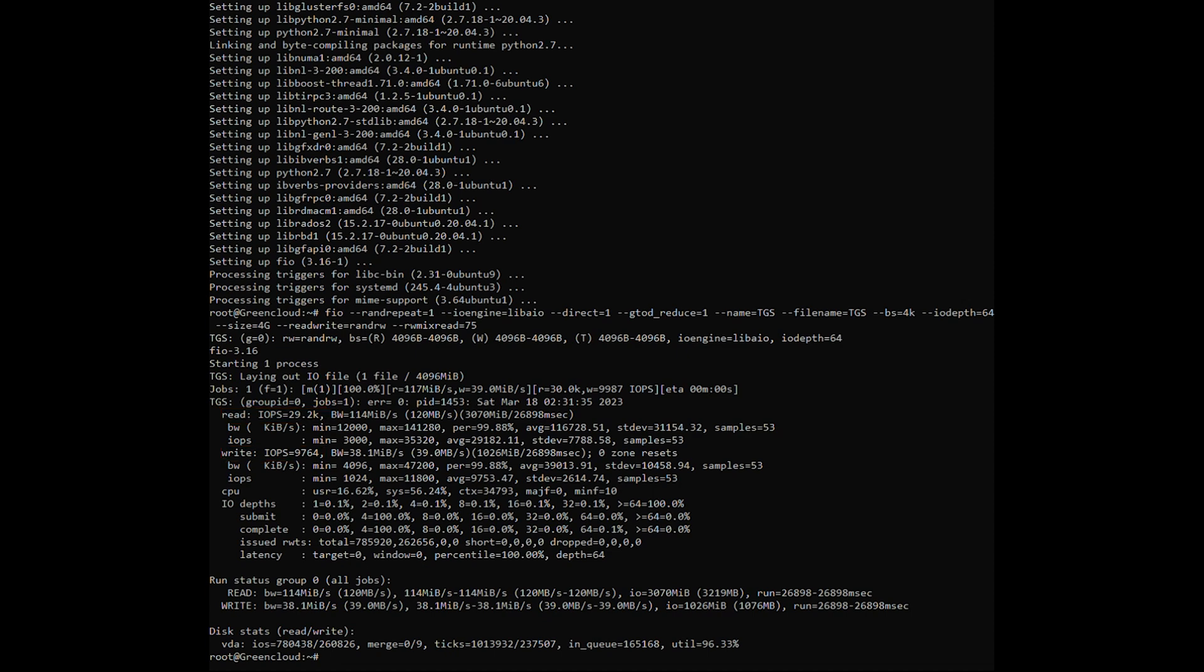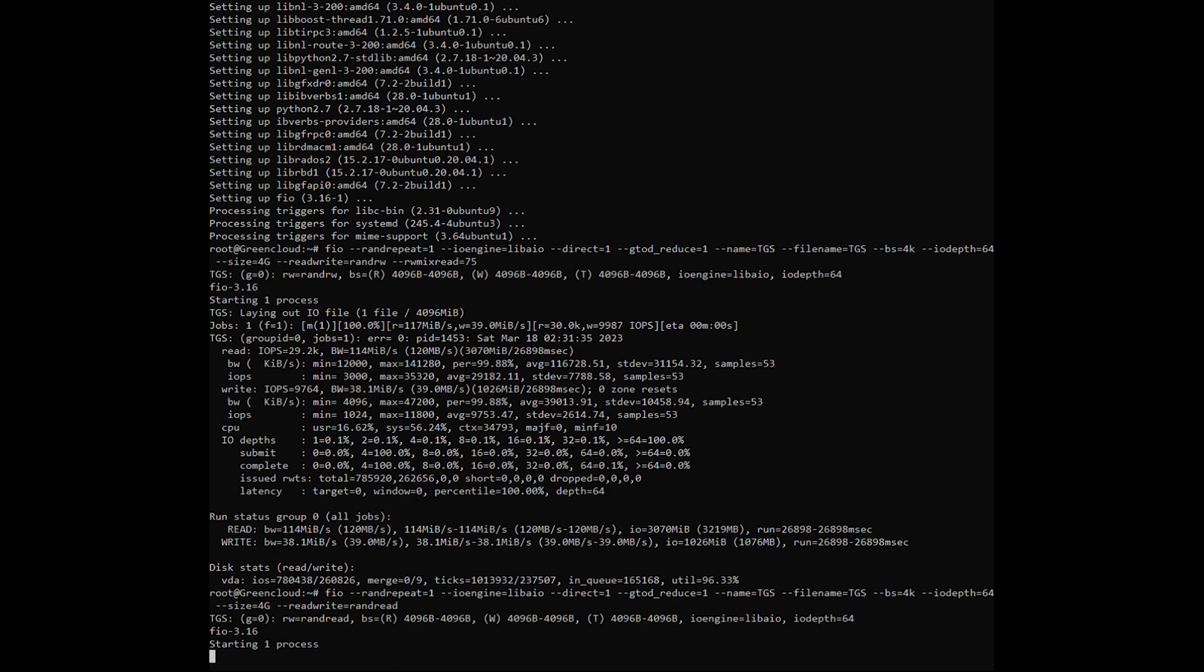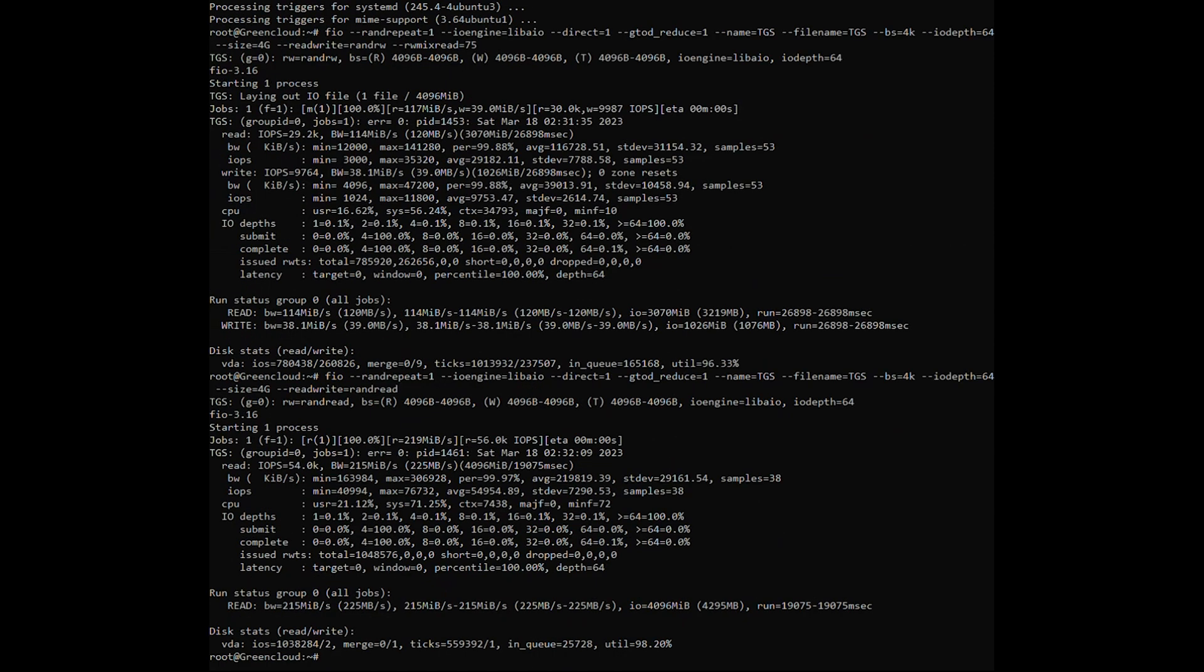Now, check the random read. This is the result after the system runs completely. As you see, the VPS test can perform about 54,000 reads in one second.